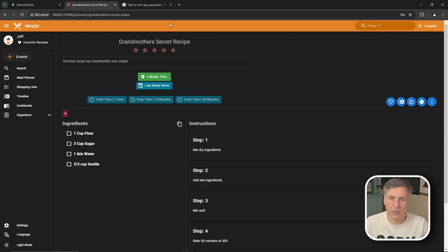What I typically do is just find a recipe out in the internet copy the url and then import it that way. Let me show you how to do that.